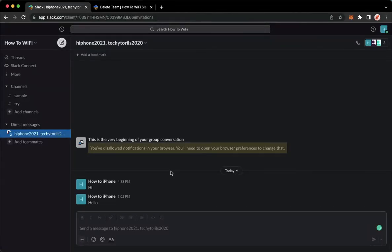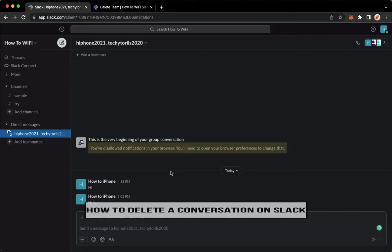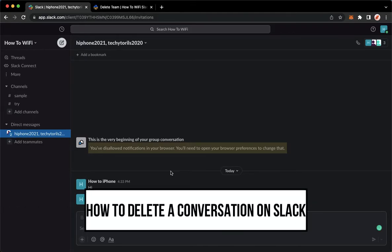Hi everyone, welcome back to this channel. Today I will be teaching you how to delete a conversation on Slack. So let's begin right away.